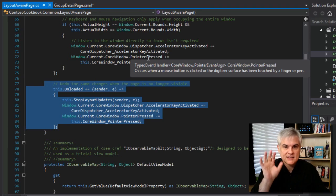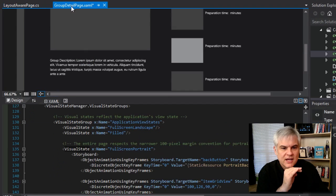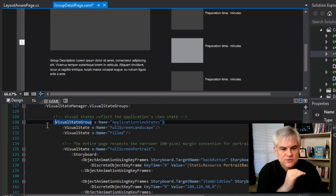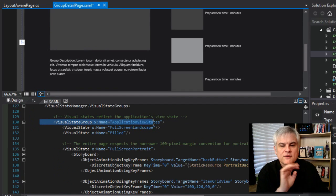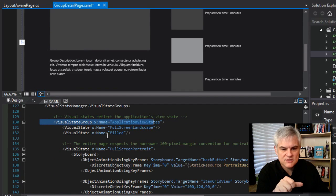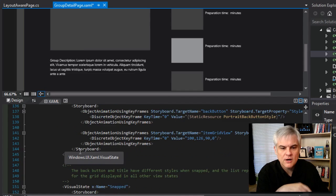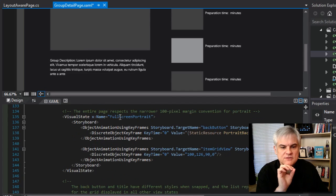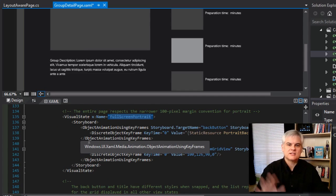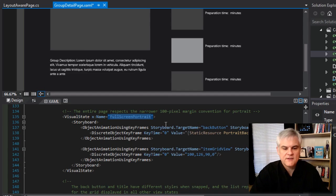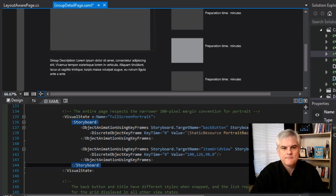And then it says, hey, page, you got your visual states all set up here. Whatever your visual state is for filled, go and do it. Whatever your visual state is for a full screen portrait, go and do it now. And so then it runs off and it will perform the storyboard.